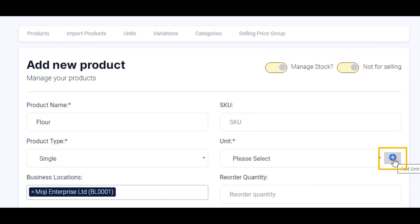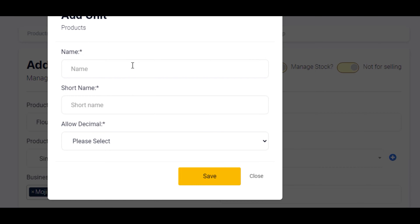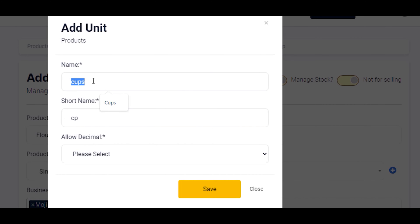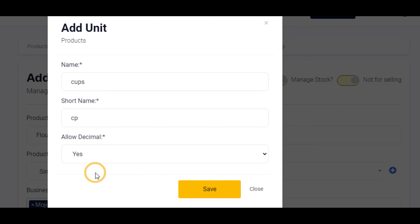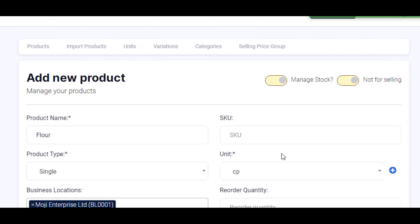Then select the unit for your ingredient, or add a new unit by clicking on the plus button. Enter your unit name — I'm going to use 'cp' as my short name. Enable 'allow decimal' if you're going to need to use half a cup or half of this particular unit, so set allow decimal to yes, and click on the save button.